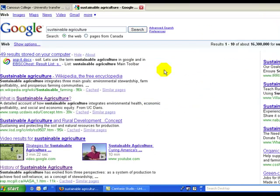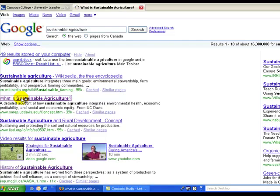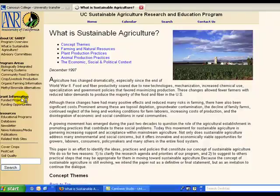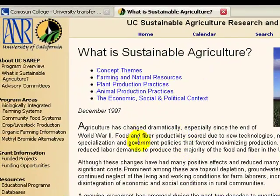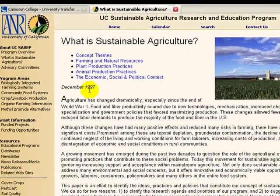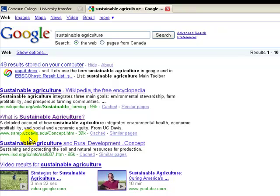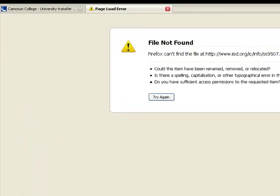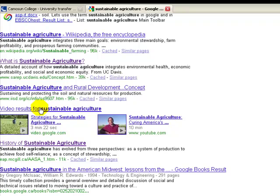Let's search it in Google. You get millions of hits. The first one is from Wikipedia — a great place to start, but your teacher won't accept it as a source. The second one is well written but there are no references to back up the writing, and it was written in 1997. Number three is a broken link — this happens. Four and five are videos, and number six was written in 1990.